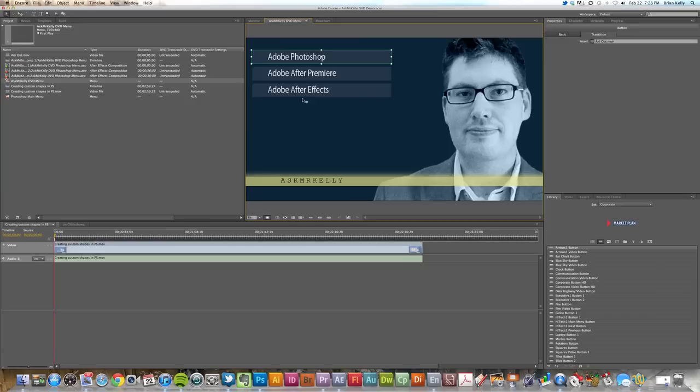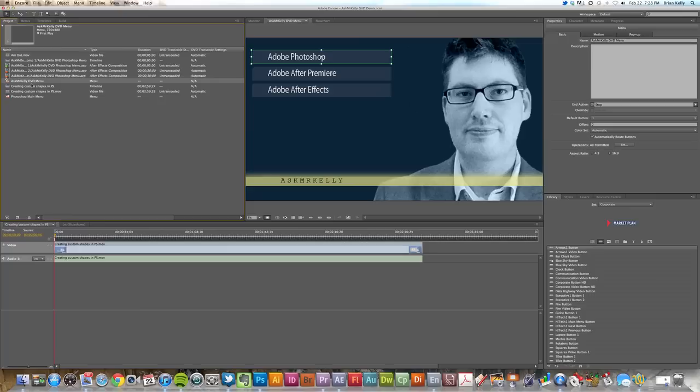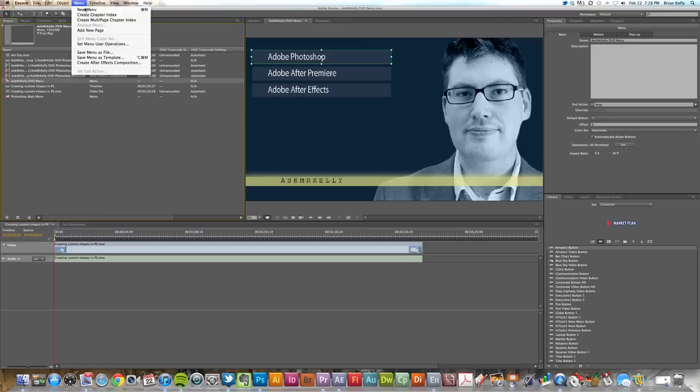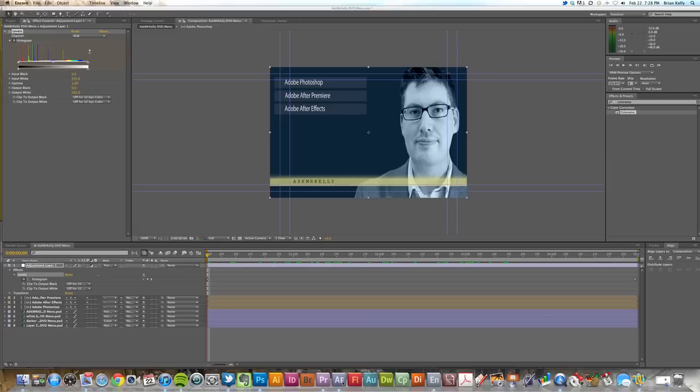Is select the menu. And so I've selected here my menu in my project bin inside of Adobe Encore, and go to Menu and go to Create After Effects Composition. Now once that occurs, it's going to launch After Effects.